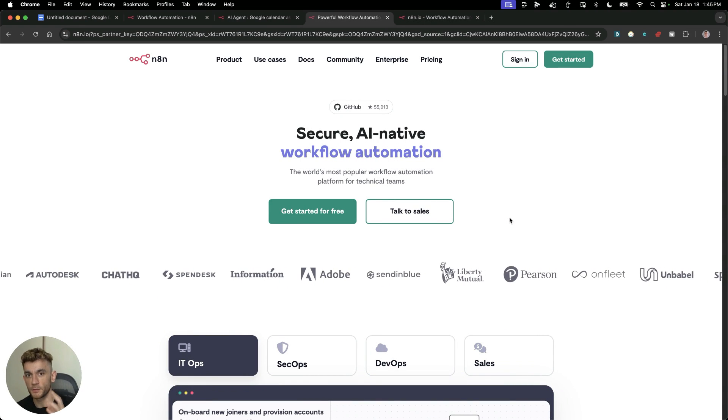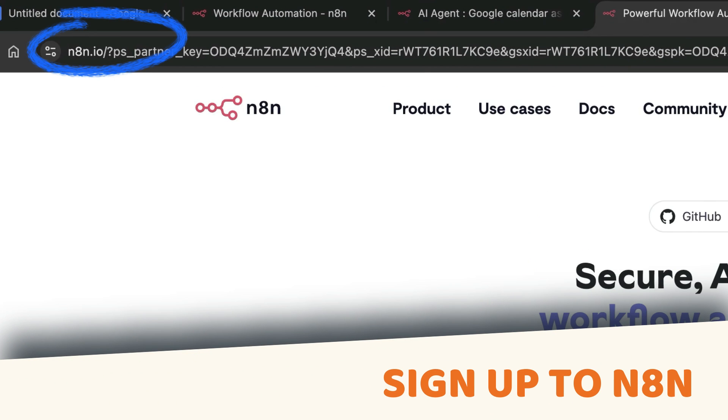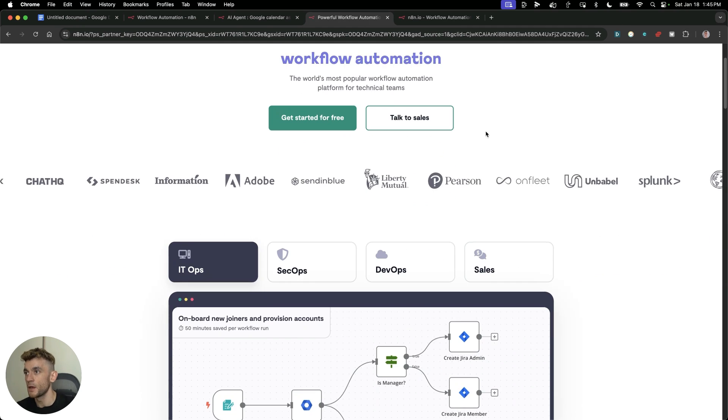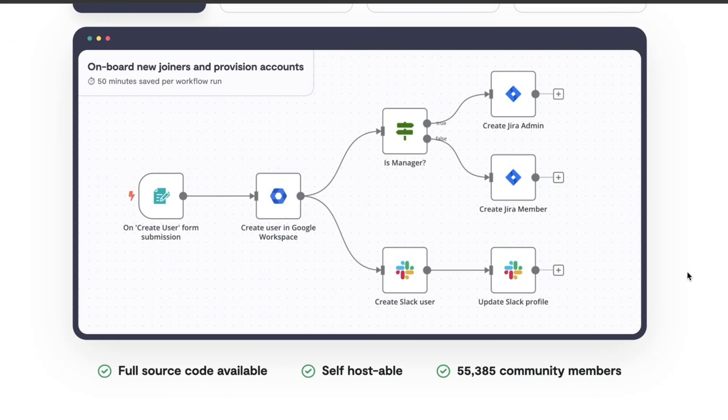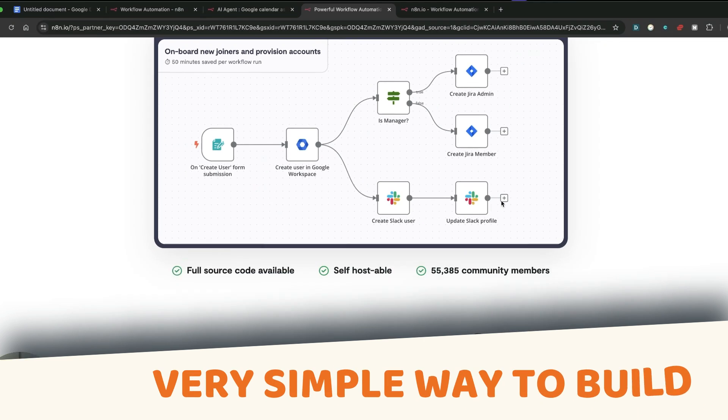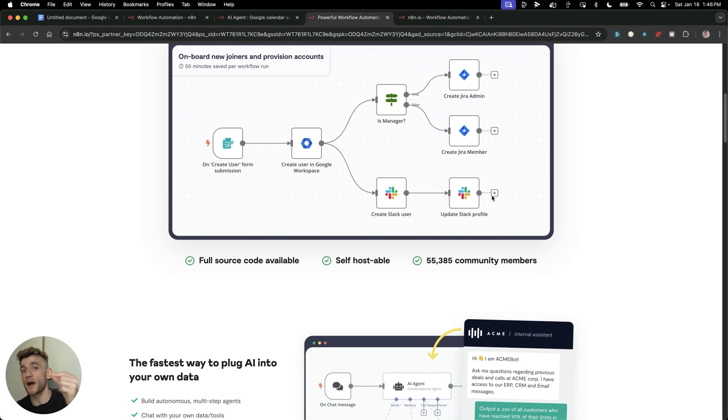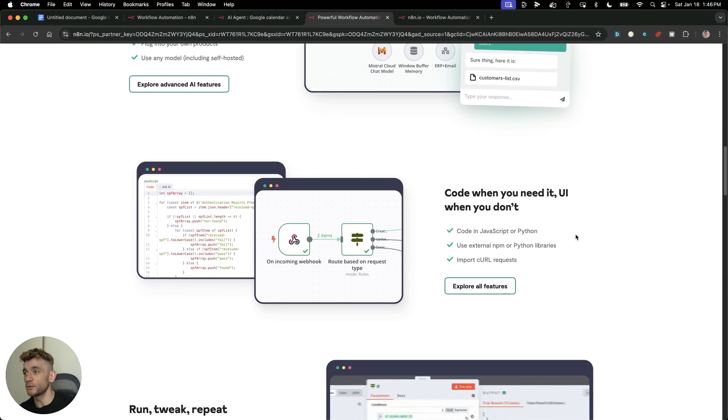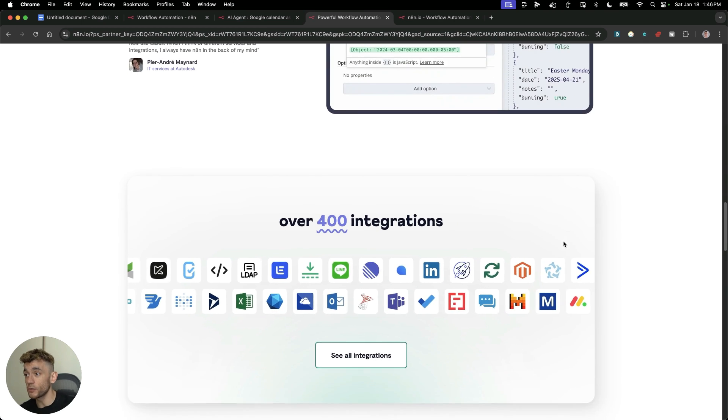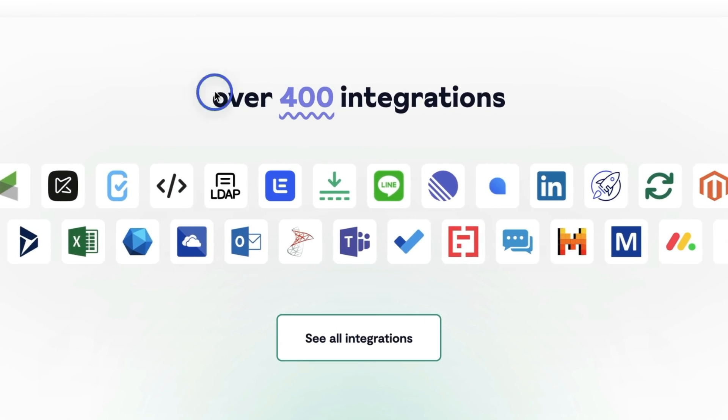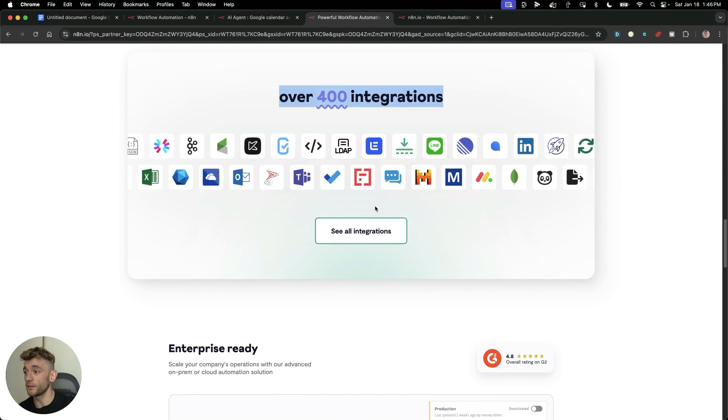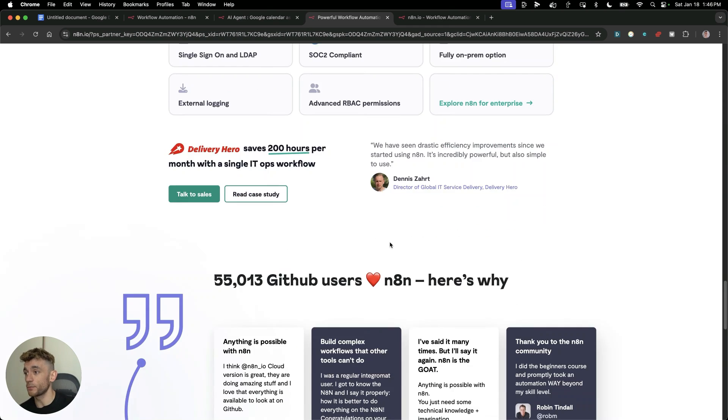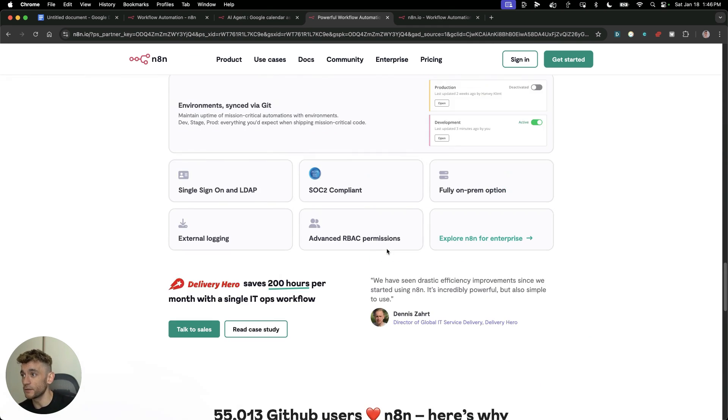First place you want to start is by signing up to N8N. You can actually get a free trial, and I'll show you exactly how this works. You can get started for free, and then from here you can start building out your AI agents. This is basically a very simple way to build AI agents without coding, without having to do anything too technical.